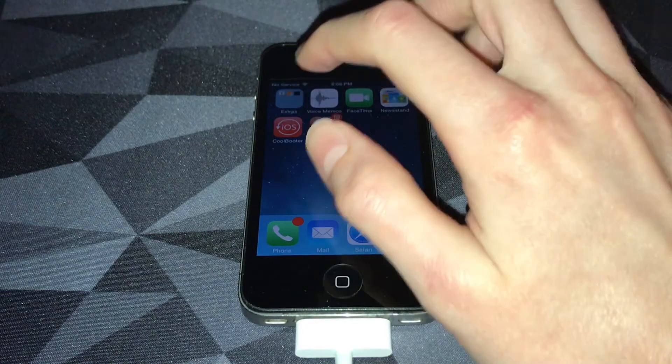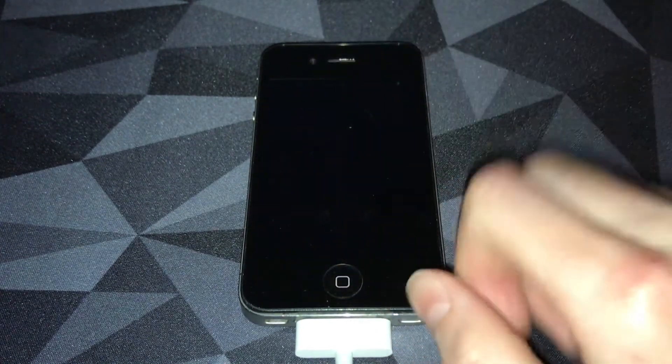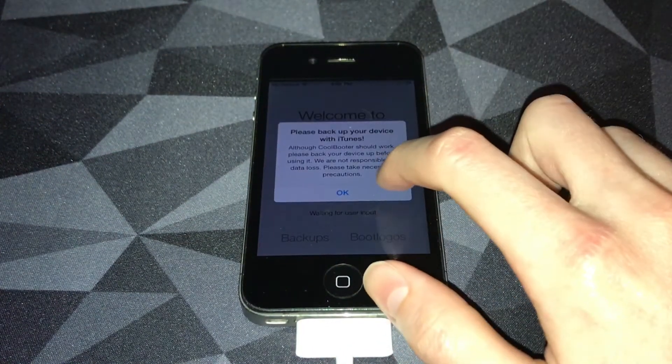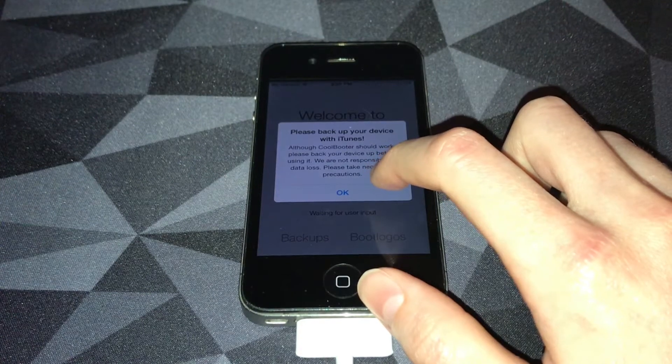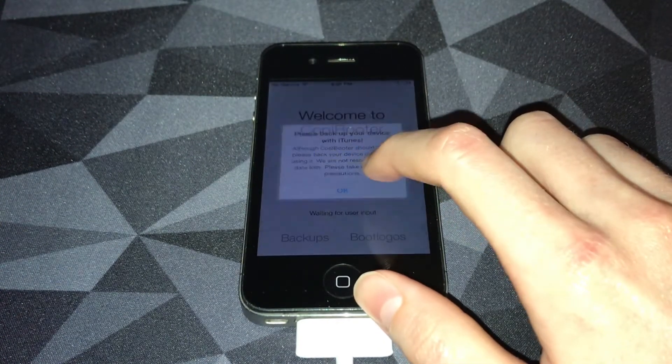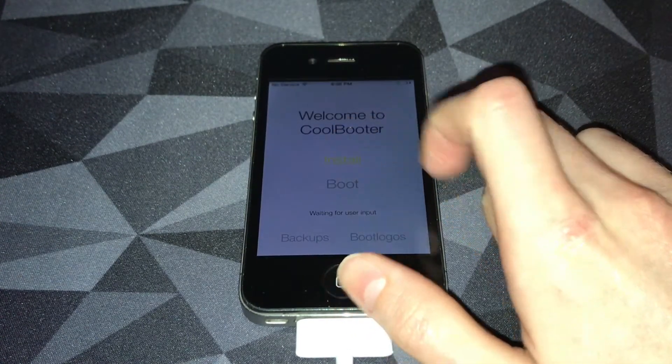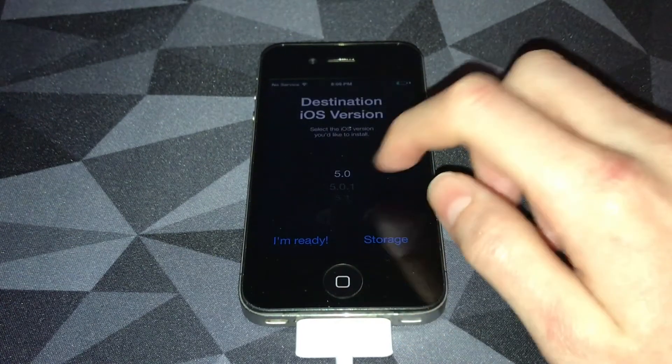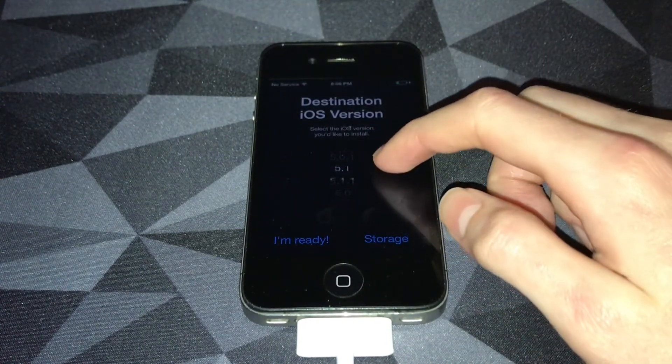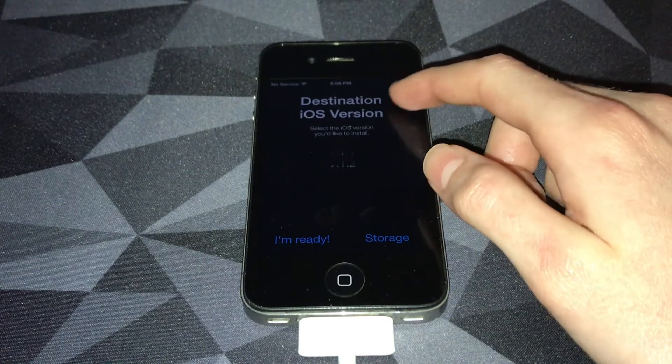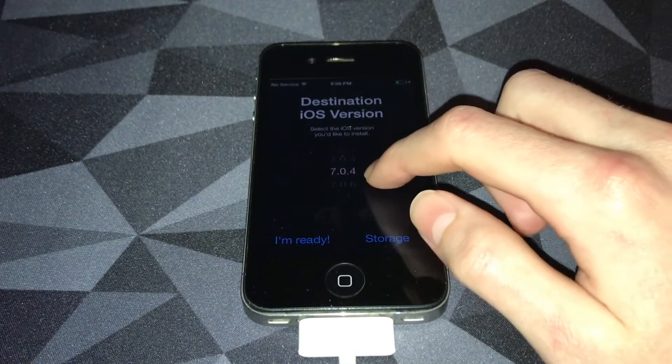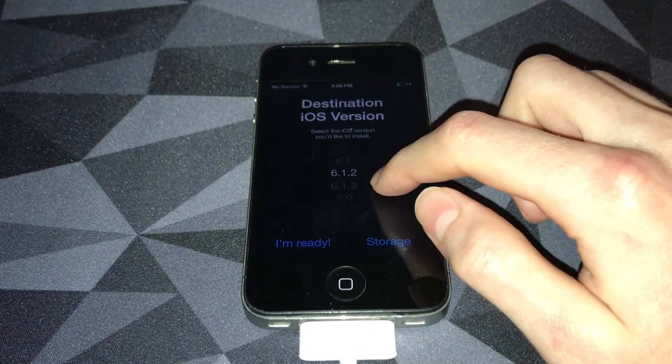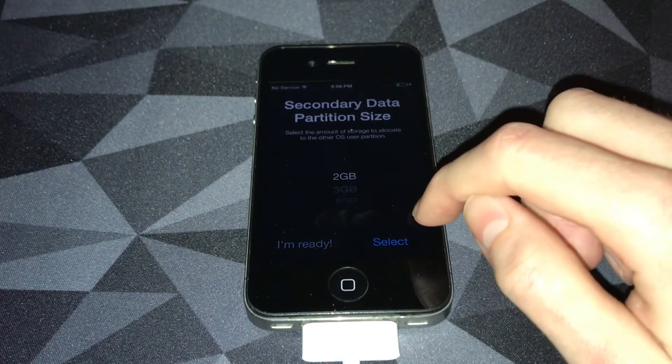CoolBooter should be there. You want to open it up. You will get this warning telling you to back up your device, but you don't have to. Then you want to hit install. You have all these versions to pick from, from 5.0 all the way up to 7.1.2. I'm going to pick 6.1.